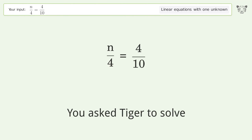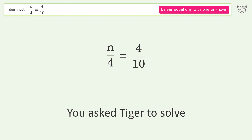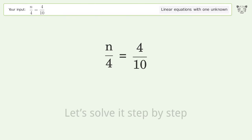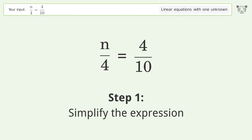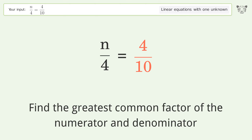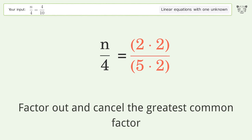You asked Tiger to solve this — it deals with linear equations with one unknown. The final result is n equals 8 over 5. Let's solve it step by step. Simplify the expression: find the greatest common factor of the numerator and denominator, factor out and cancel the greatest common factor.